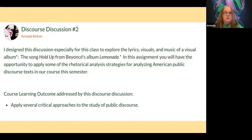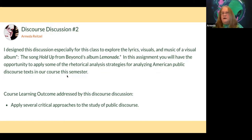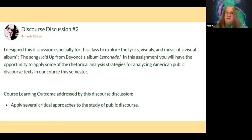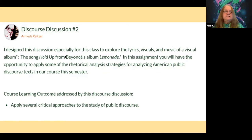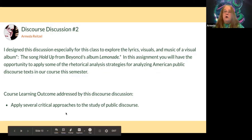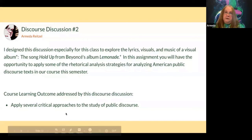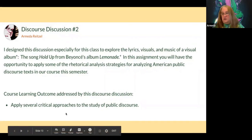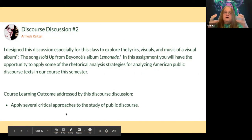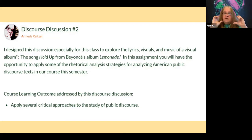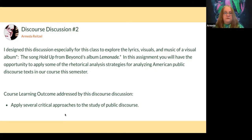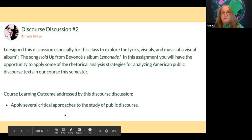I designed this specifically for American Public Discourse. I do pop culture in that course, and I used a song that every student knew — Beyoncé's album Lemonade. Keep in mind this was 2017 when I wrote this, so that was fairly new at the time. I give a little background, and down here I always include the course learning outcome so students understand how this connects back to the course. It's a good marker for me — it frames the activity and gives students information about why we're doing this thing.